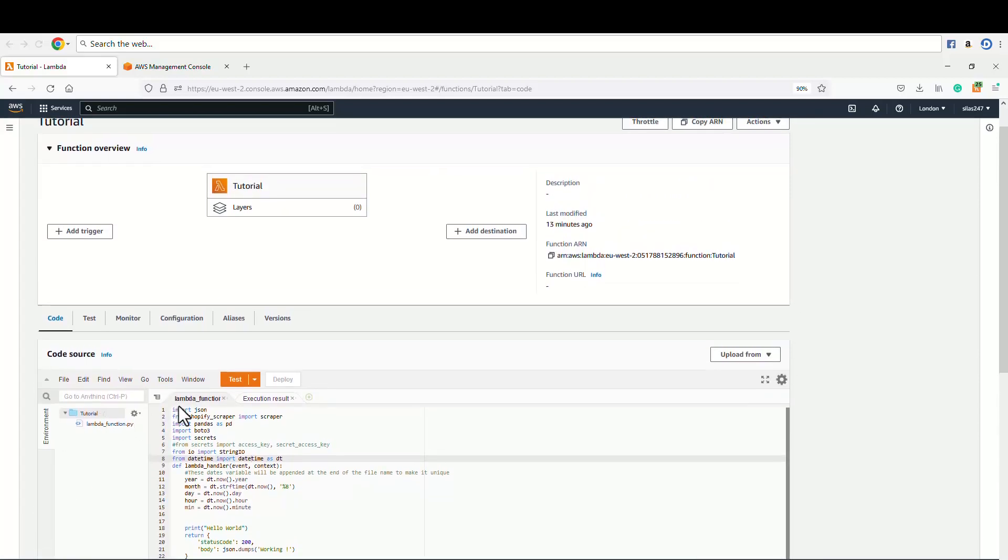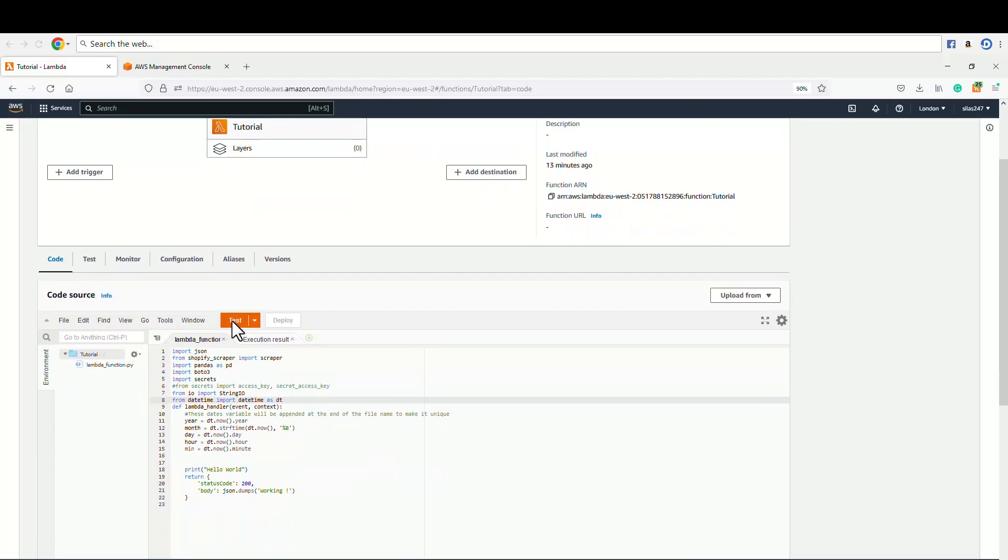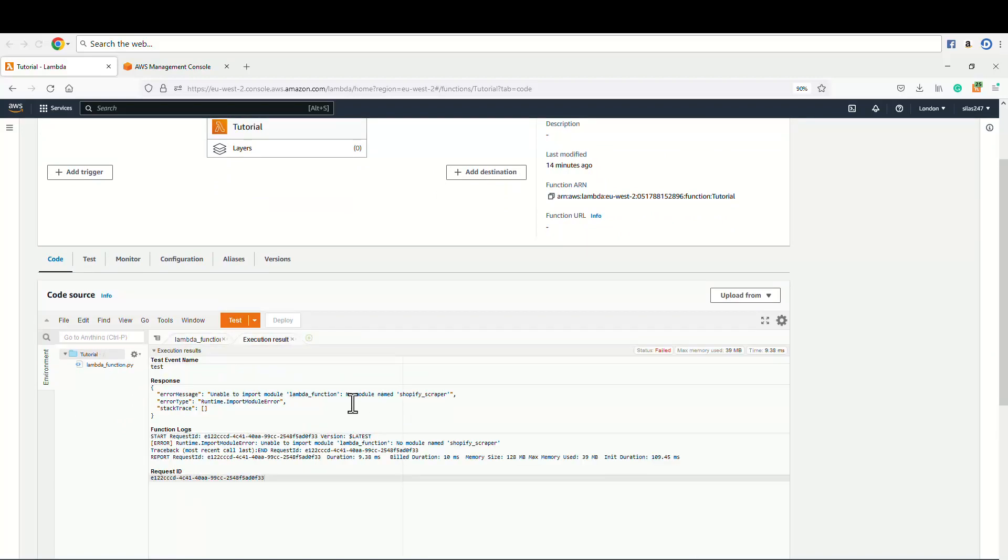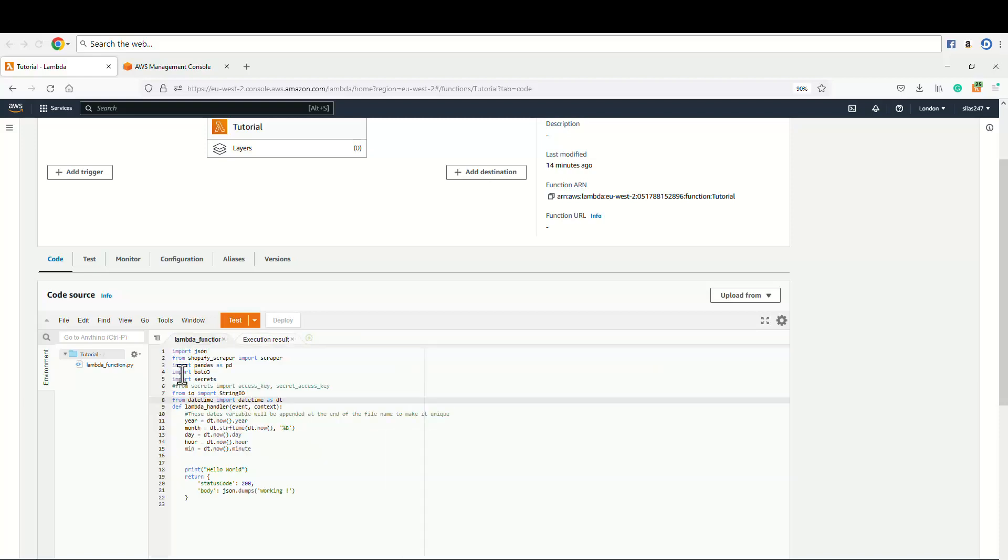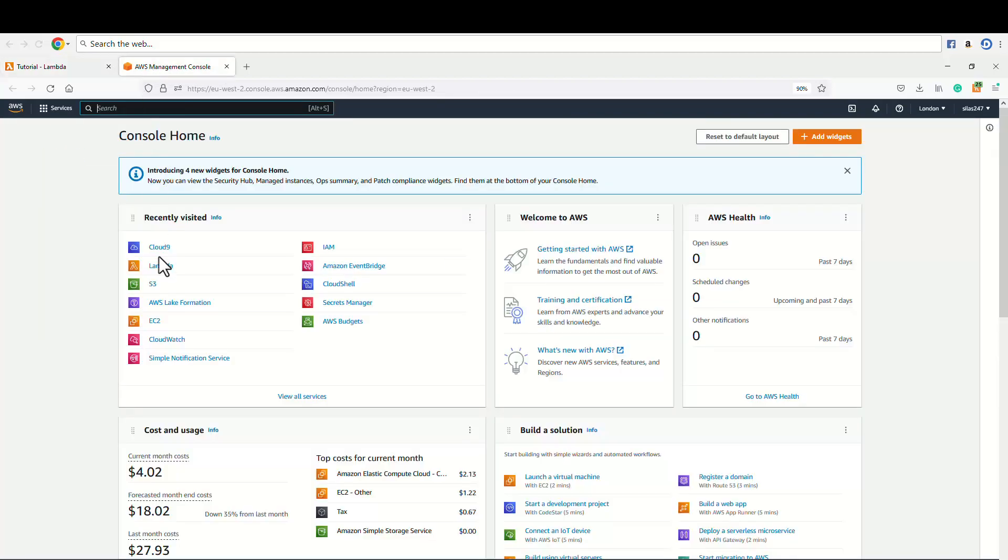I have this code here and I'm gonna test this code to see what happens when we don't have all these modules installed. I get an error message which says that no module named Shopify scraper. AWS Lambda has JSON installed on the machine by default.